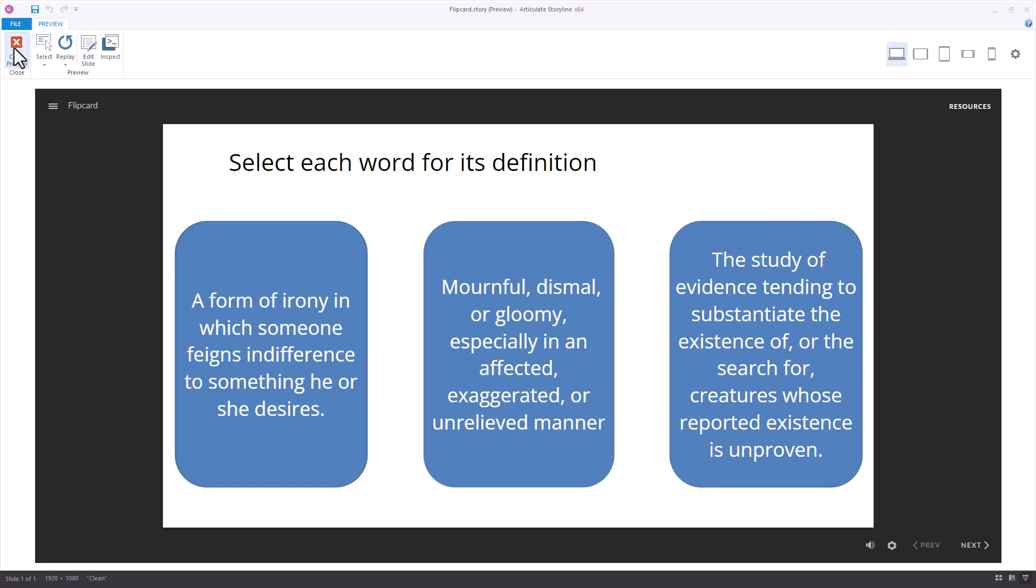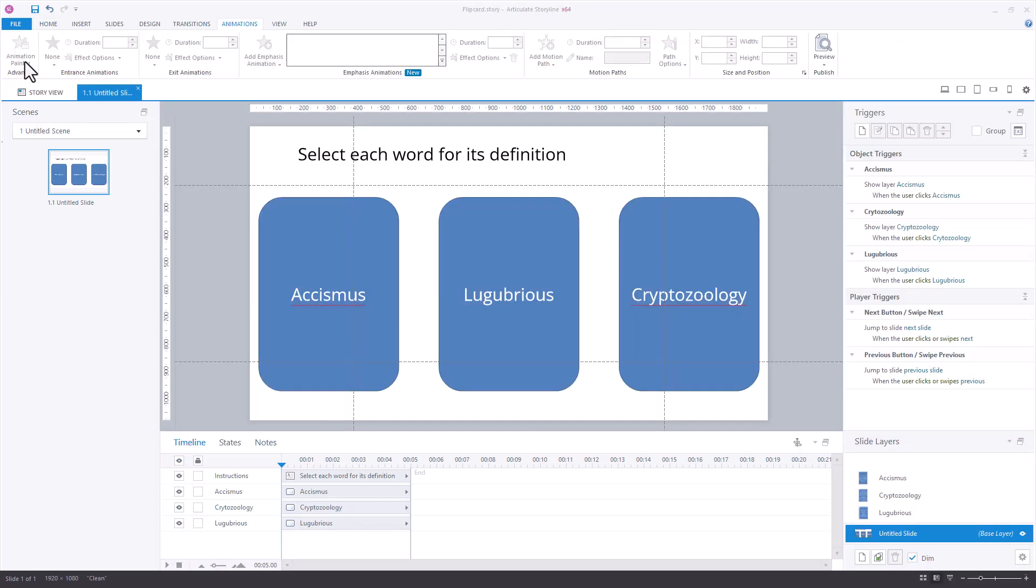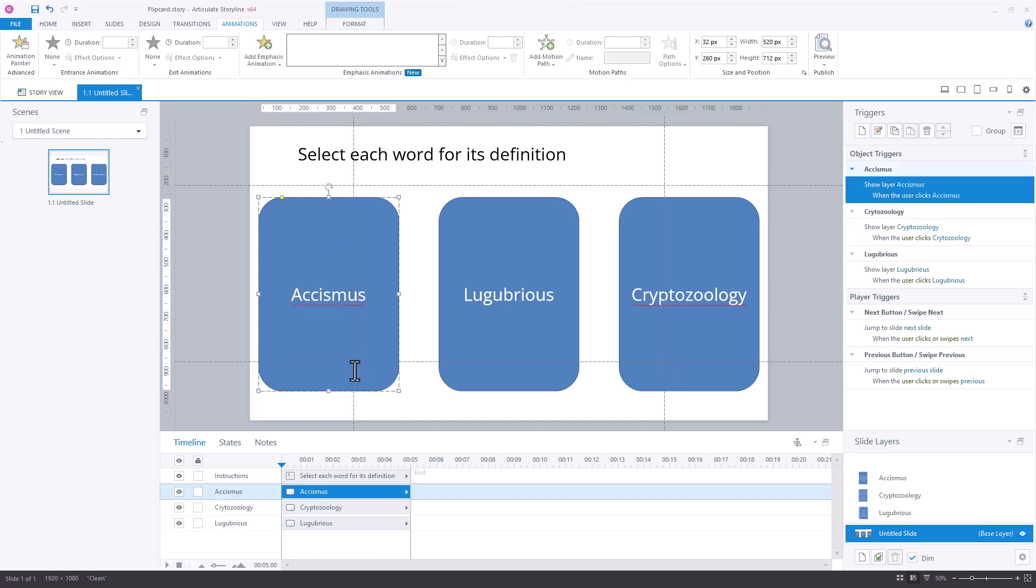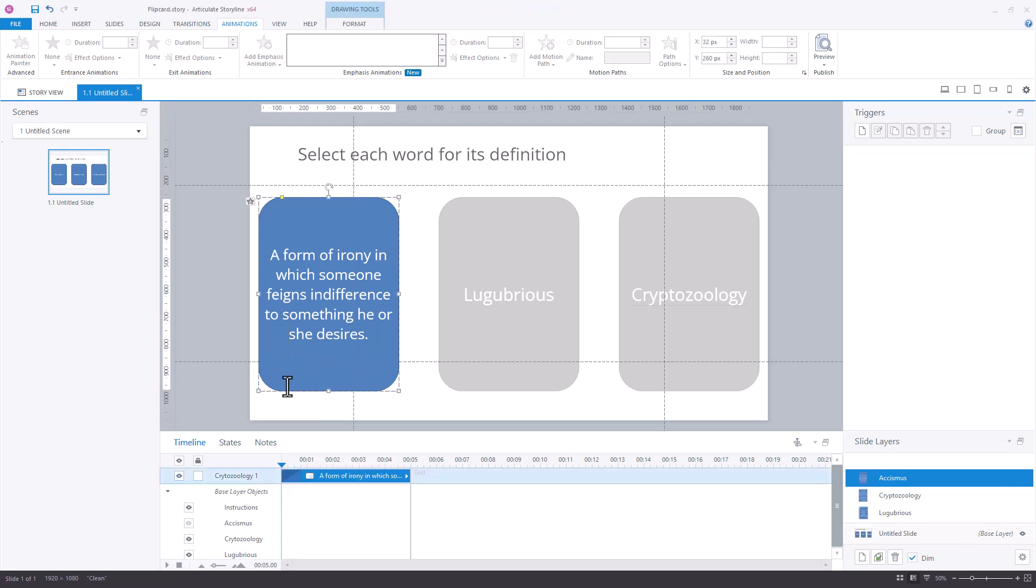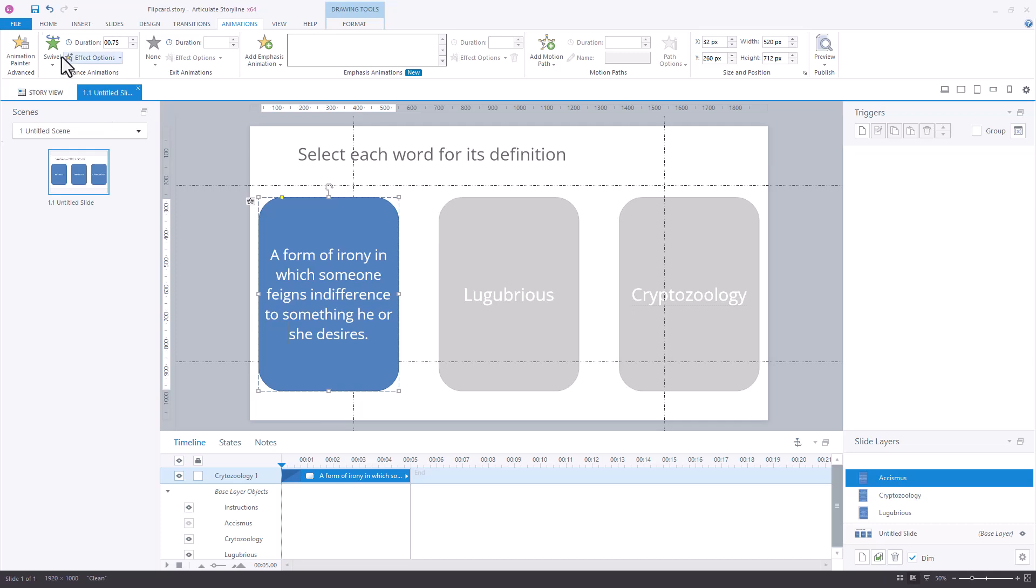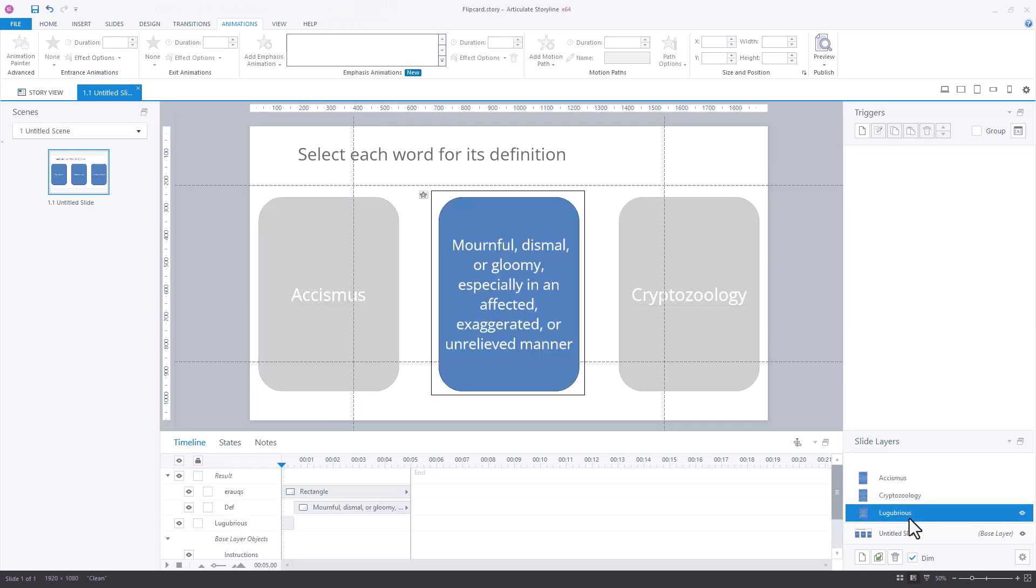Here's the story that we're working with. The one that we built that has the swivel basically just has a trigger to show the layer. It has a swivel animation. The one that we're going to be building that's a little bit different, I'll show you what the completed one looks like.